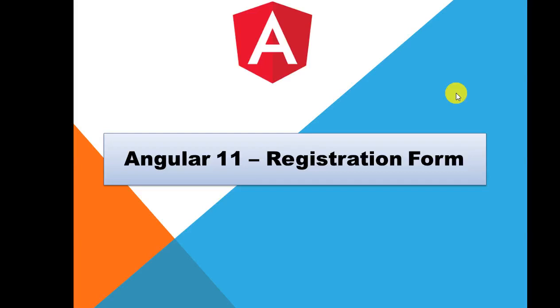Guys, welcome back to my Angular 11 tutorial. In the last video we have seen event handling, how you can interact with the text box, drop down list, button click event. So with the help of these click events, we are going to get the data from the input box on the registration form.